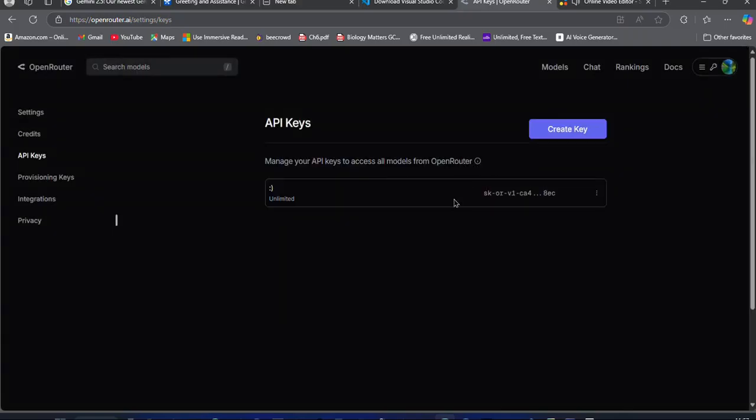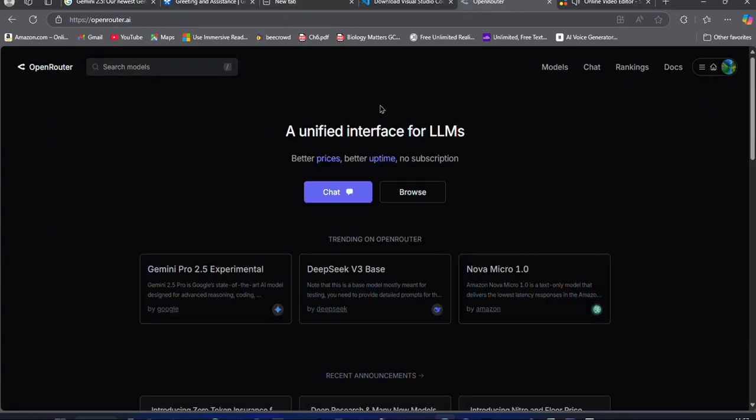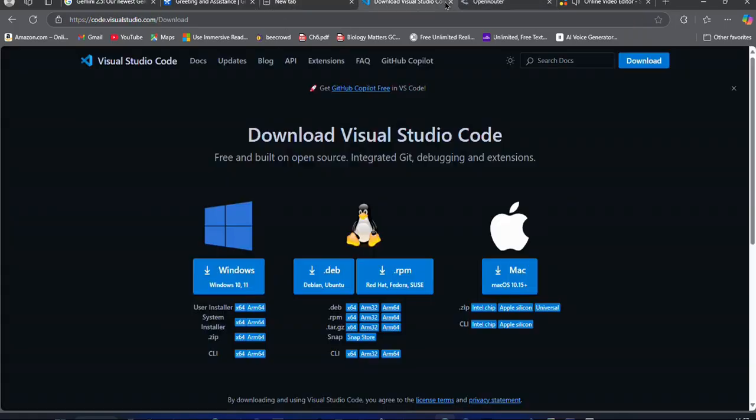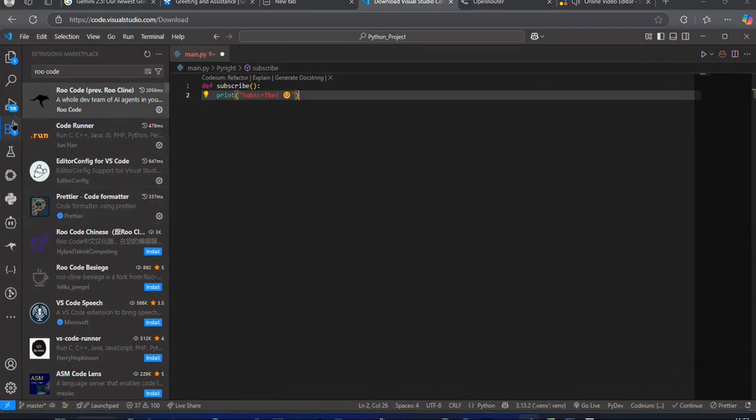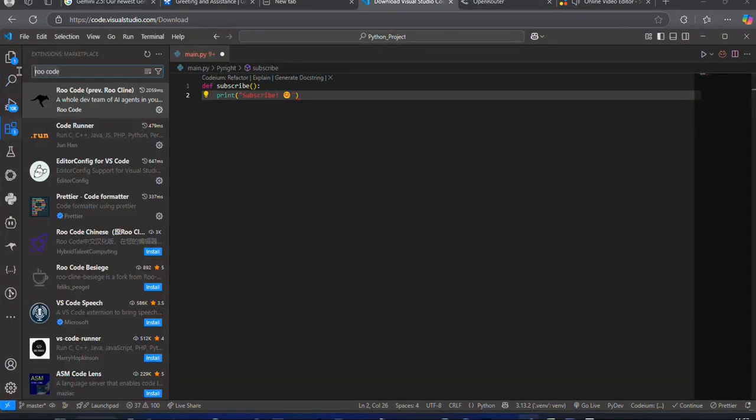Now, make sure you have VS Code installed. If not, download it from their official website. After that, open up VS Code and go to the extensions and search for RueCode. Install the extension.